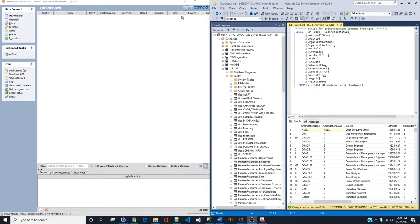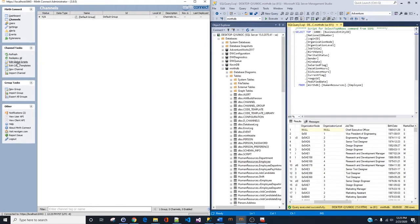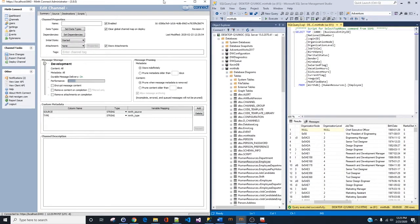Now let's go into Merge and build a new channel. When you log in, the first thing you'll see is the dashboard — right now it's empty, starting from scratch. Go to Channel, and under Channel Tasks you'll see New Channel and Import Channel. New Channel means you create a new one, while Import Channel lets you import one you've already saved somewhere locally. We're going to click New Channel.